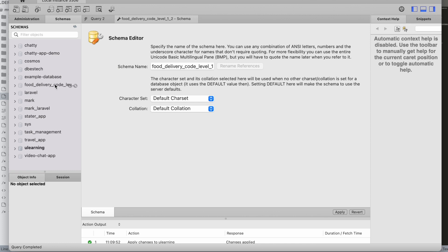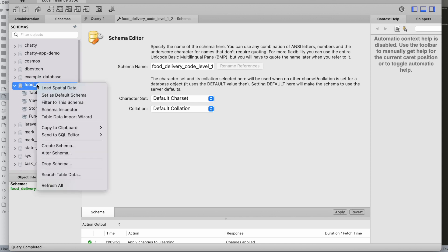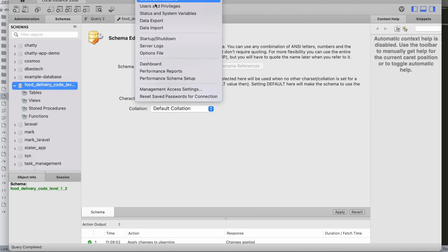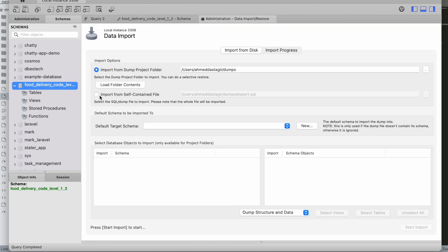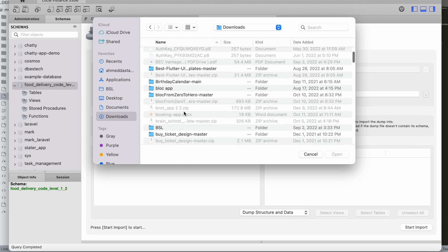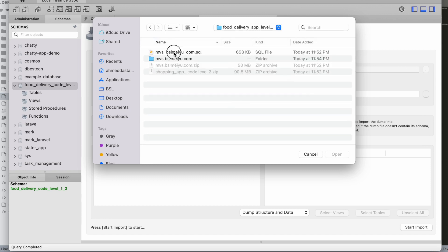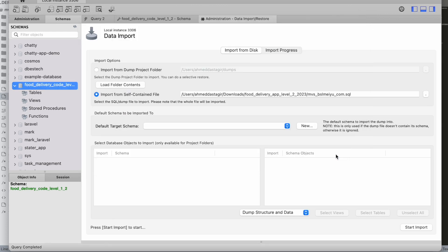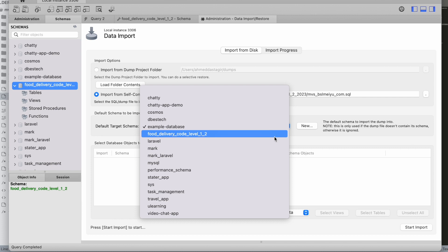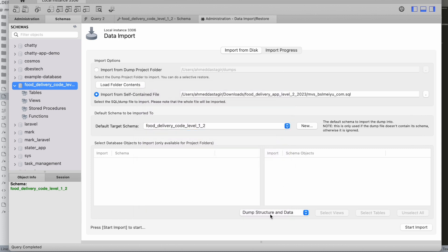The database name is ready. Now I'll import data into it. I'll select the database, choose 'Import from self-contained file', and navigate to find the SQL file in my folder. I'll open that SQL file and select the correct database name, then proceed with the import.